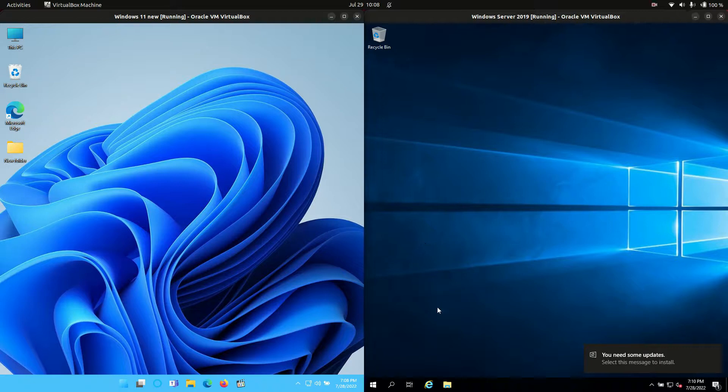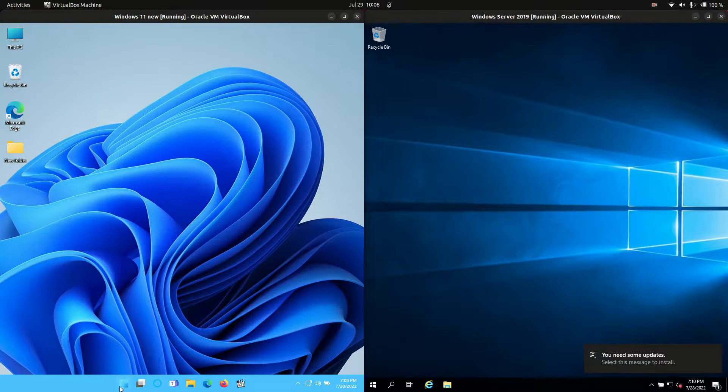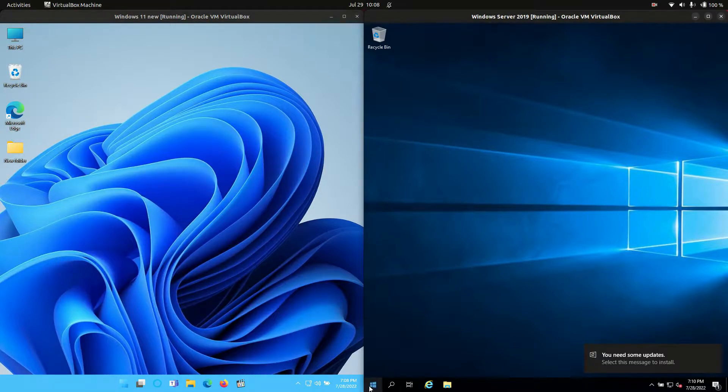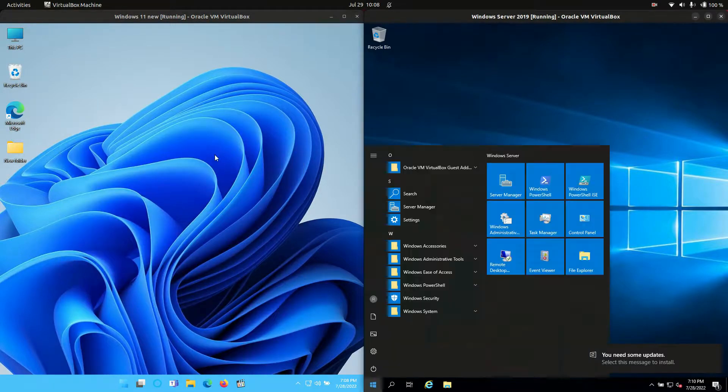Good day YouTube. Today we're doing a quick RAM and CPU comparison between Windows 11 on the left hand side here versus Windows Server 2019 on the right hand side here.